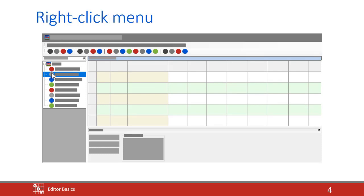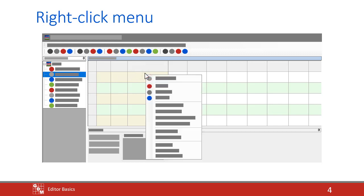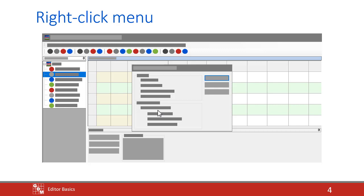The right-click menu is an important feature. ARM presents a customized list of available commands based on what item was clicked on. This can save a lot of time compared to searching through the various ARM menus at the top looking for a particular command.